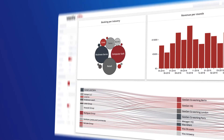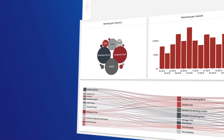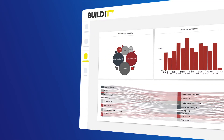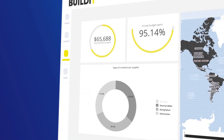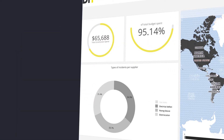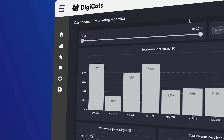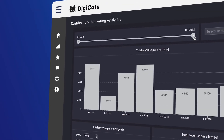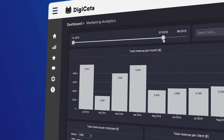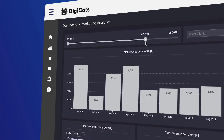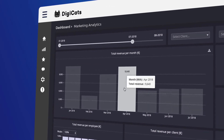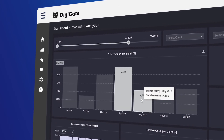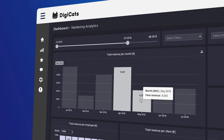Ambitious SaaS platforms like yours are generating a lot of data. By turning that data into personalized reporting and insights for your clients, you can empower them to do more with that data. However, developing an analytics module from scratch takes months of development.